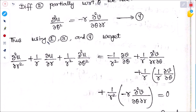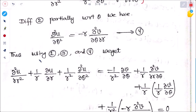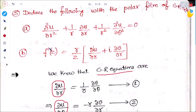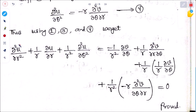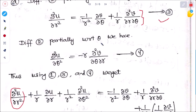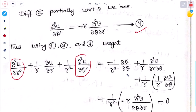Using equations 1, 3 and 4, we substitute all LHS values. Substituting the values found in equations 3 and 4, all terms cancel each other, giving us the result equal to zero. The Laplace equation in polar form is thus proved.